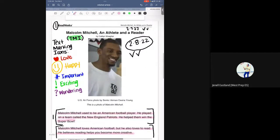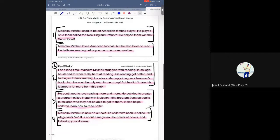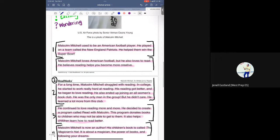That's my second time reading it — you see that I highlight it. My second time reading, I'm going to look for something that's important and exciting. I want to write my icons over the sentences that are important and exciting. One thing I always think is important is in the second paragraph: for a long time, Malcolm Mitchell struggled with reading; in college, he started to work really hard at reading; his reading got better and he began to love reading. I always think that's important because when you're summarizing your thinking, it shows kids that reading was hard for him, but he kept going and didn't give up.